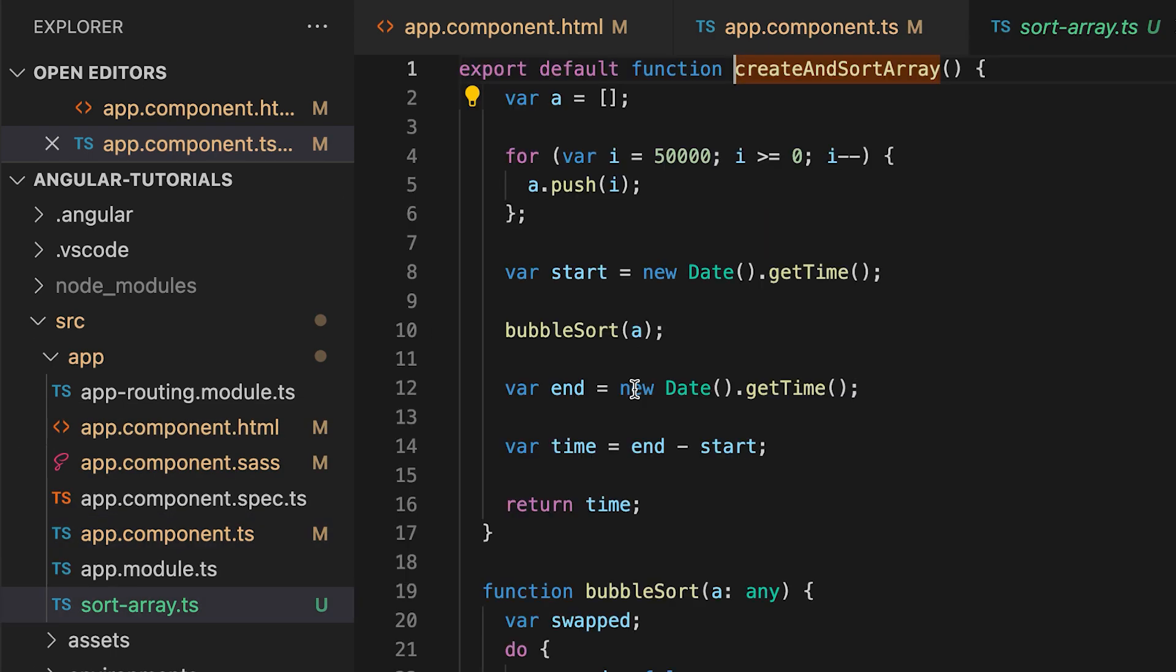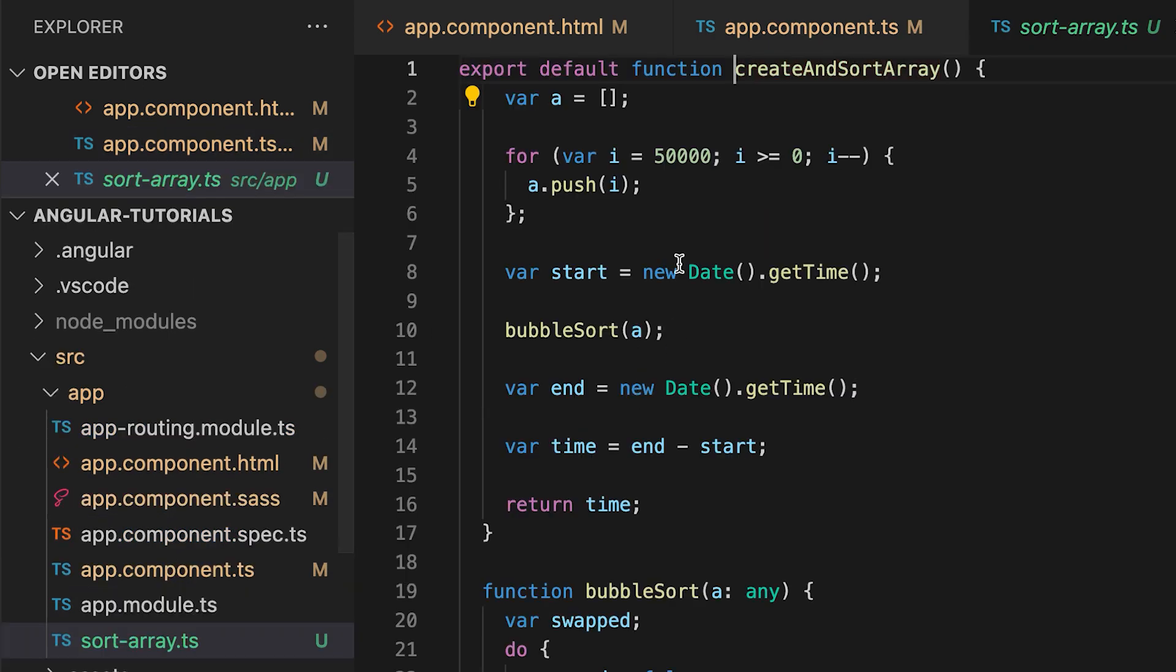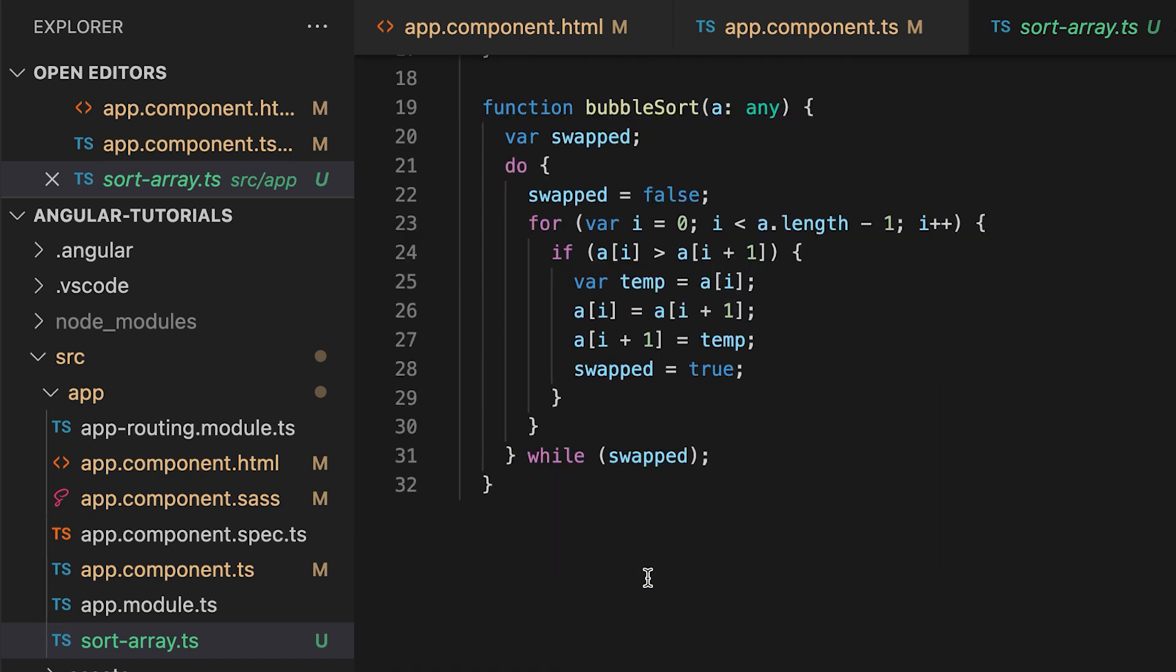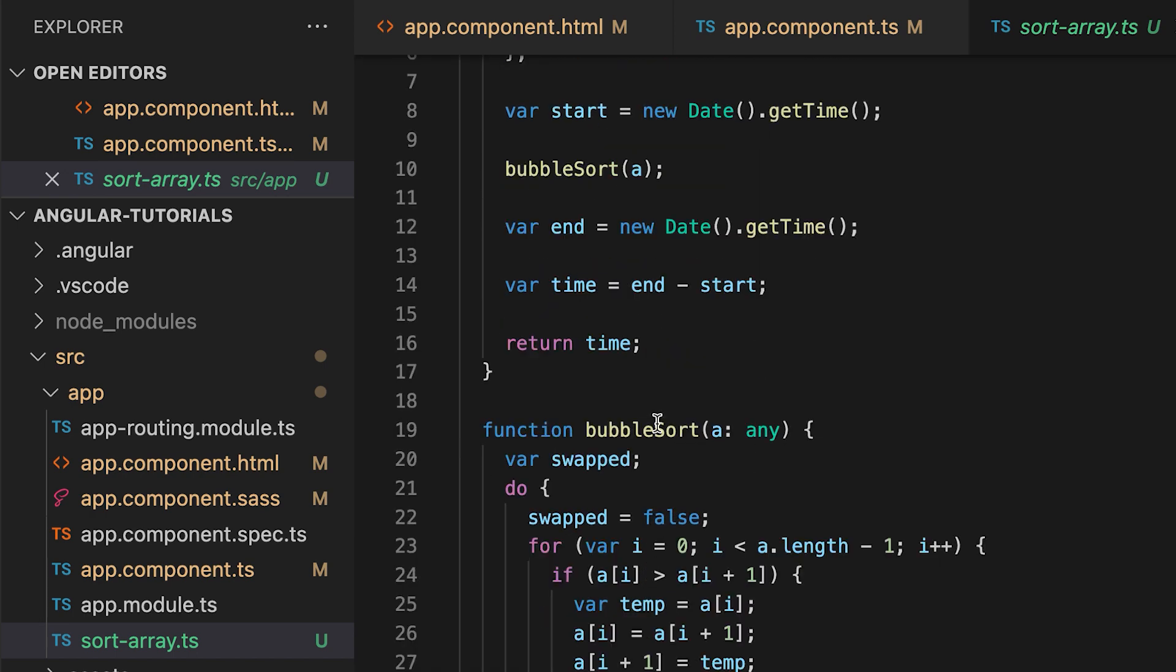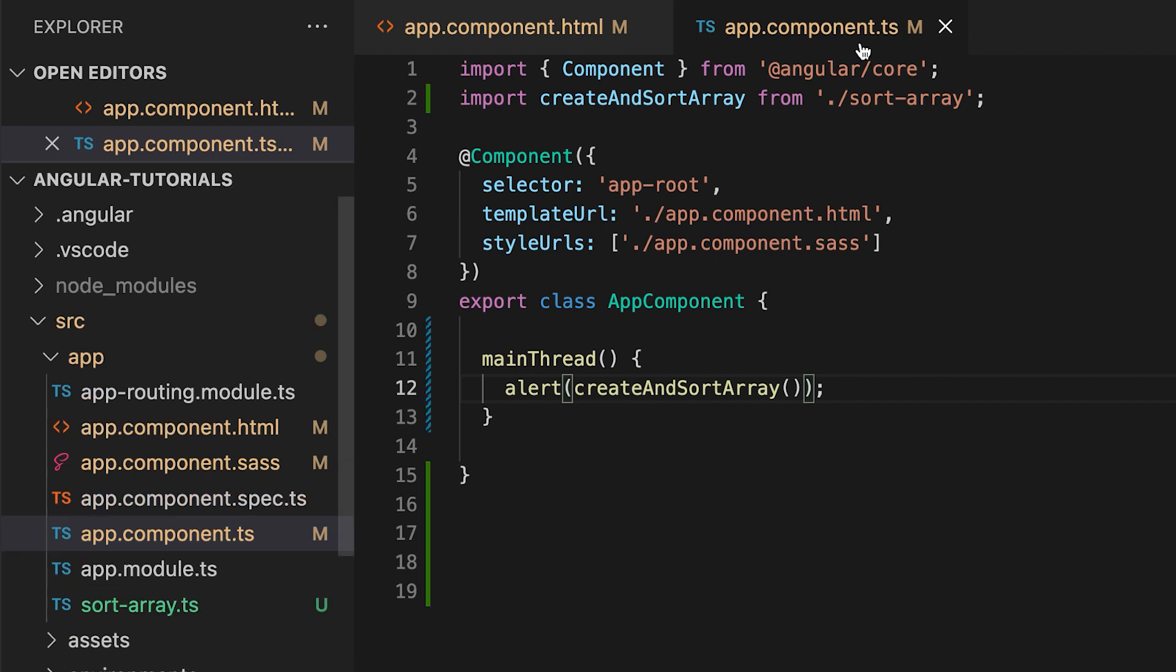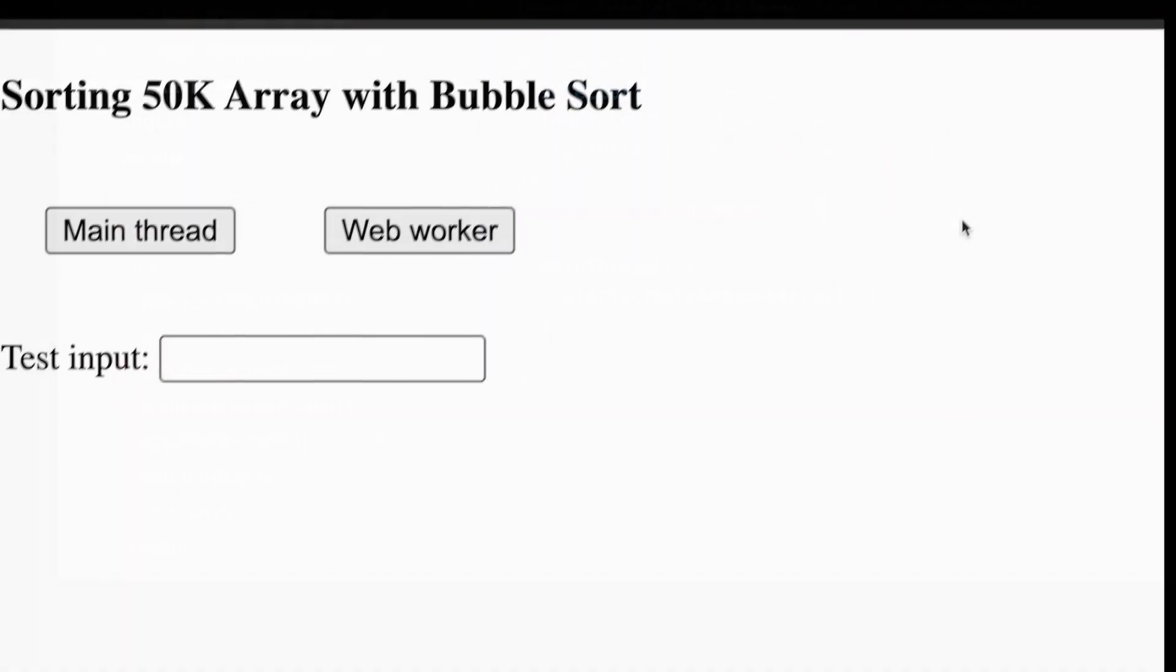All this method does is create an array of 50,000 items and uses bubble sort to sort the items. It also returns the time needed for the computation, and we will alert that time. I'll make sure to import this function from the other file as it's defined there.